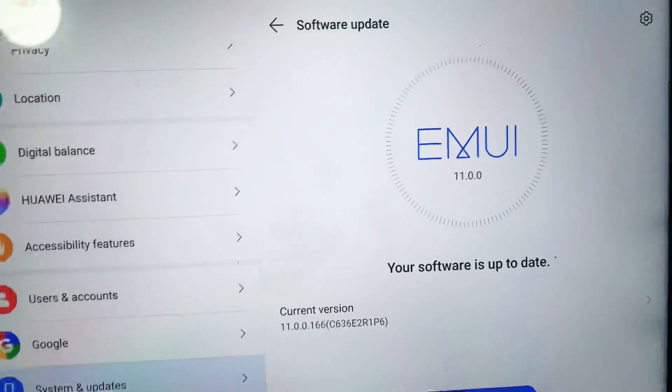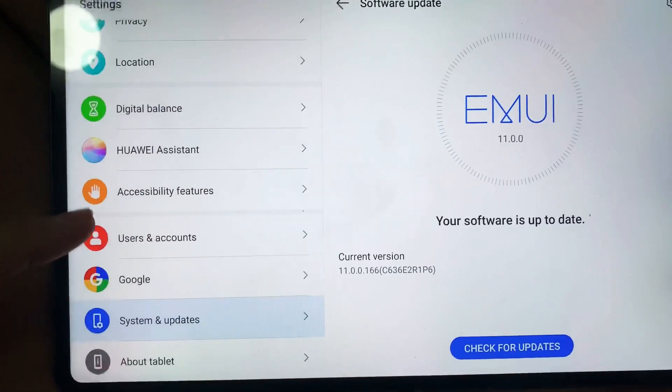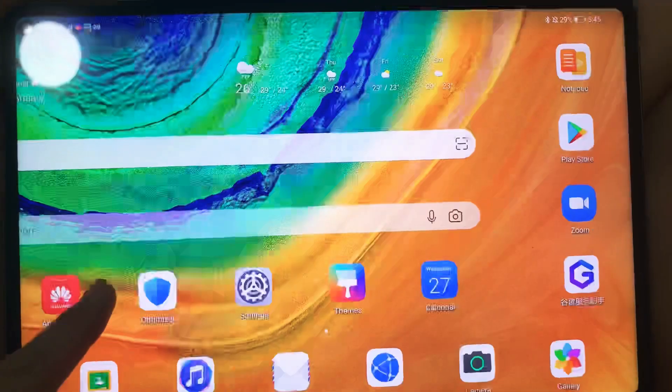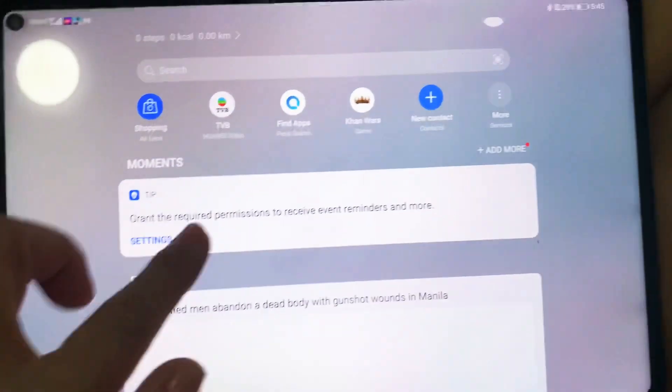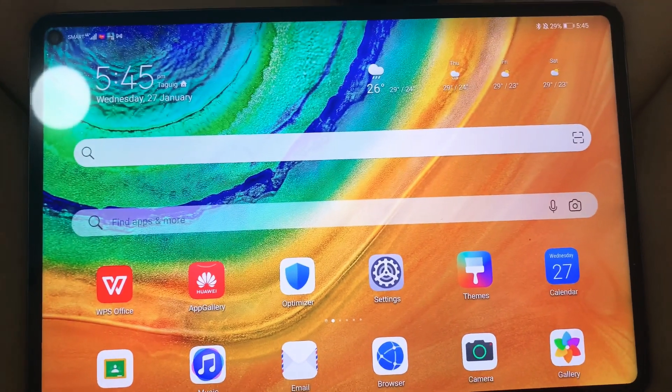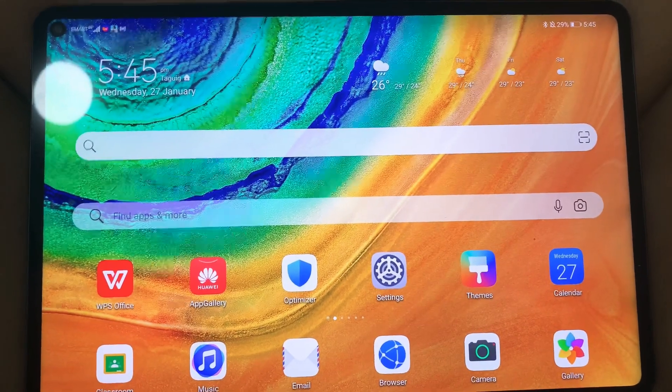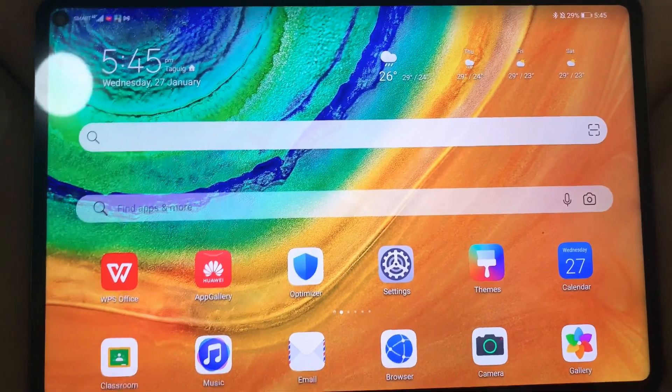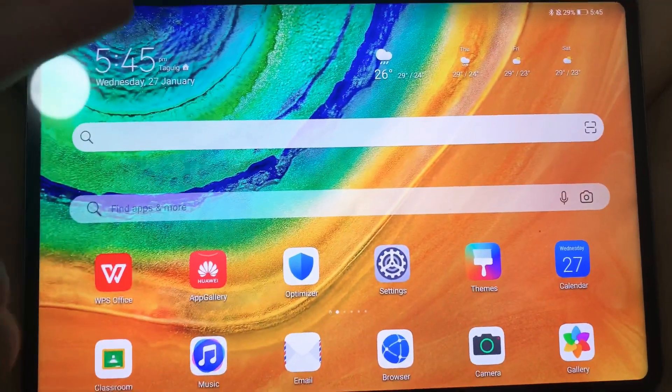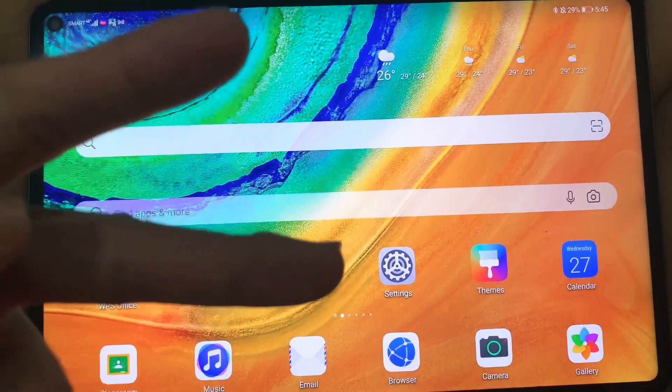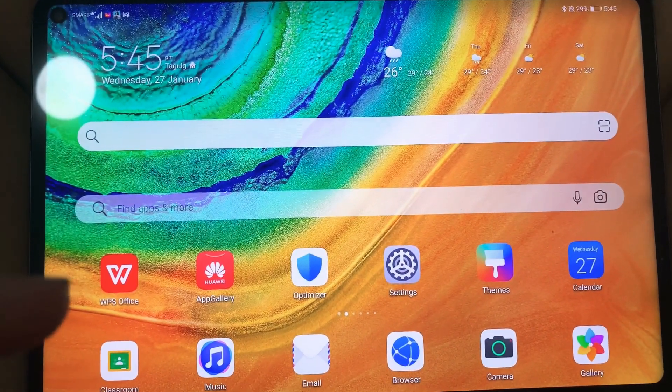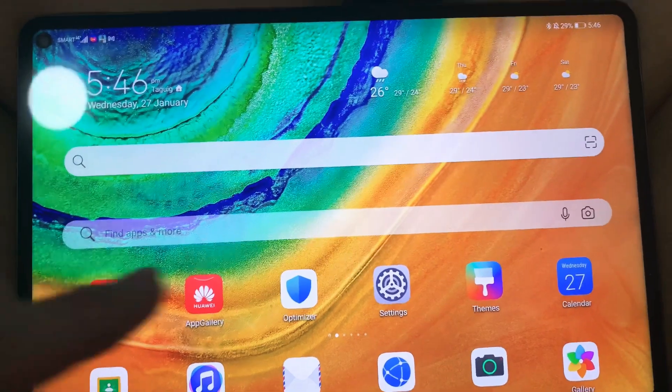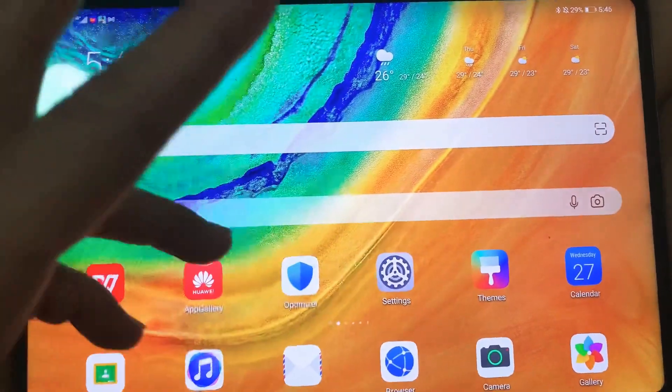I have Google services installed on this Huawei MatePad Pro. If you would want to know how I've installed Google services on my MatePad, you can actually look at the previous video that I did. I've actually done two videos on installing Google applications. I'll just put those videos somewhere here on the video or I'll just put them on the description box.